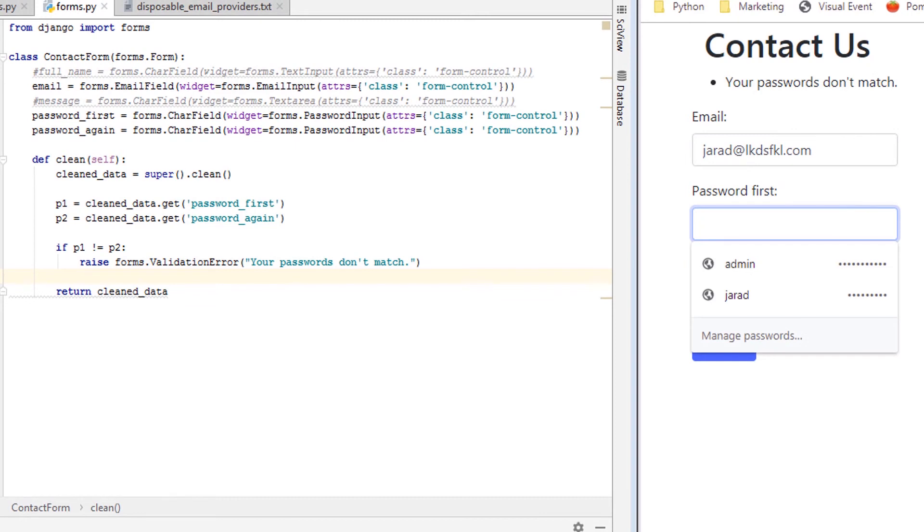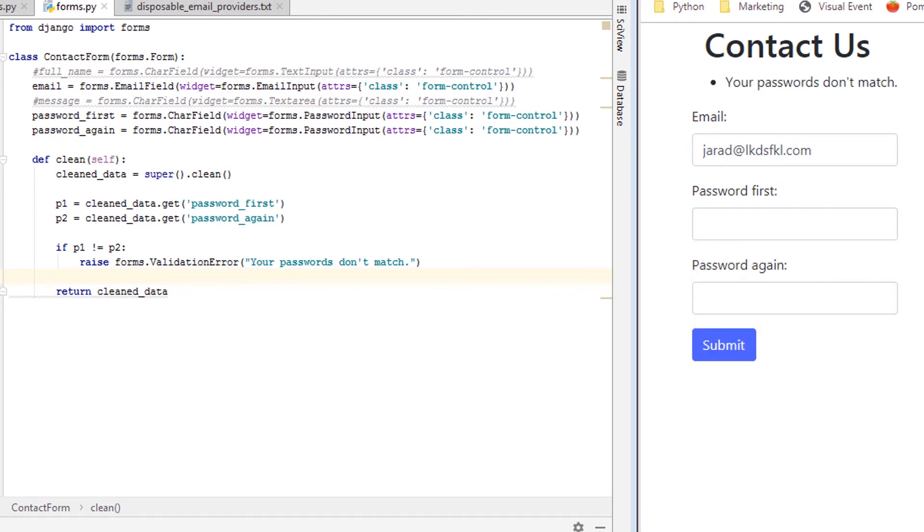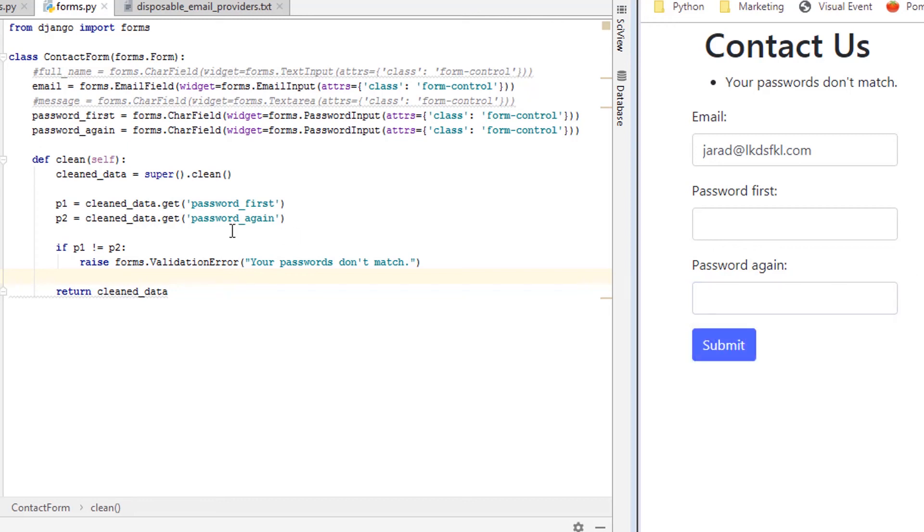So that is adding custom validation to Django form fields using the clean method on your form and also using the clean_field_name. Hopefully this video was helpful. I know it will be for me when I forget all this in the future.